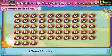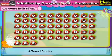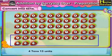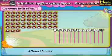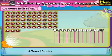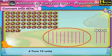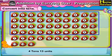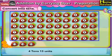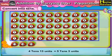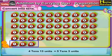4 tenths, 13 units is the same as — first, let us convert 13 units into tenths and units. That would be 1 tenth and 3 units. So 4 tenths plus 1 tenth is 5 tenths. So 4 tenths, 13 units is the same as 5 tenths, 3 units.